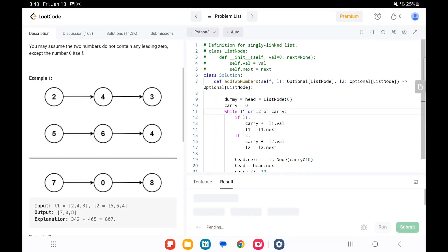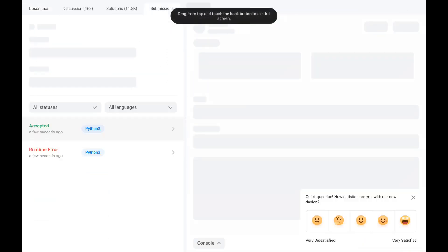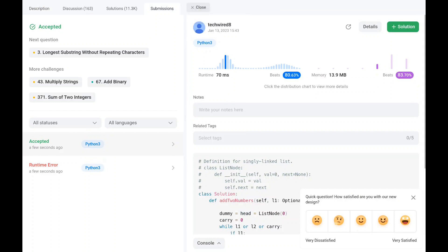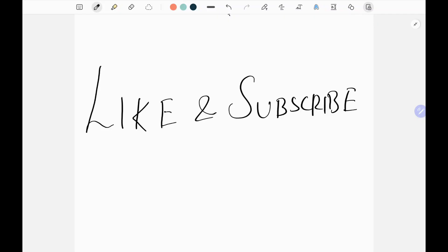It worked! This is the solution for this problem — it takes O(n) time since we iterate only once, and O(n) space. Thank you for watching. Please like and subscribe, check out my playlist linked below, and keep supporting. Happy learning, cheers!